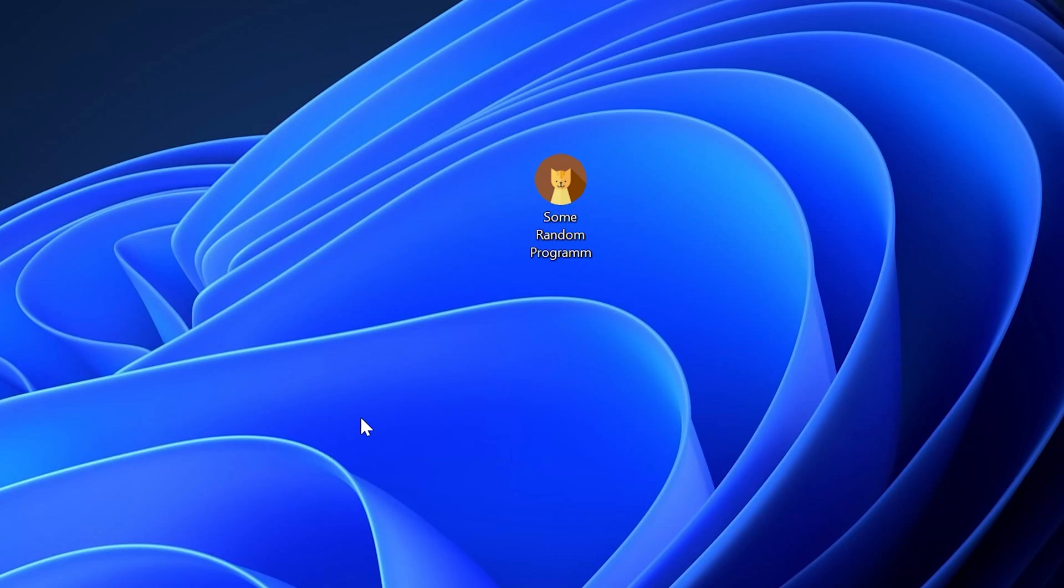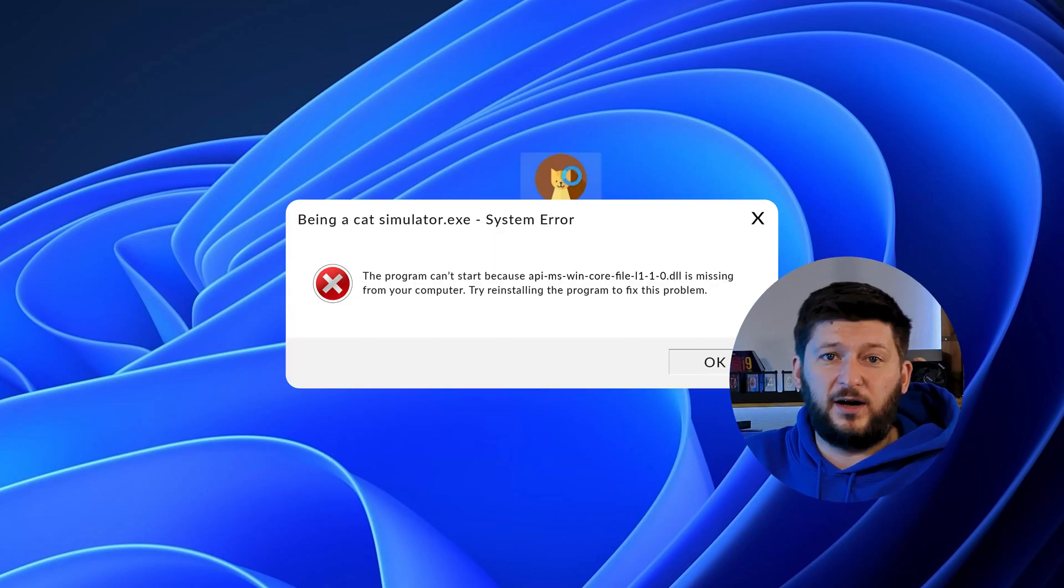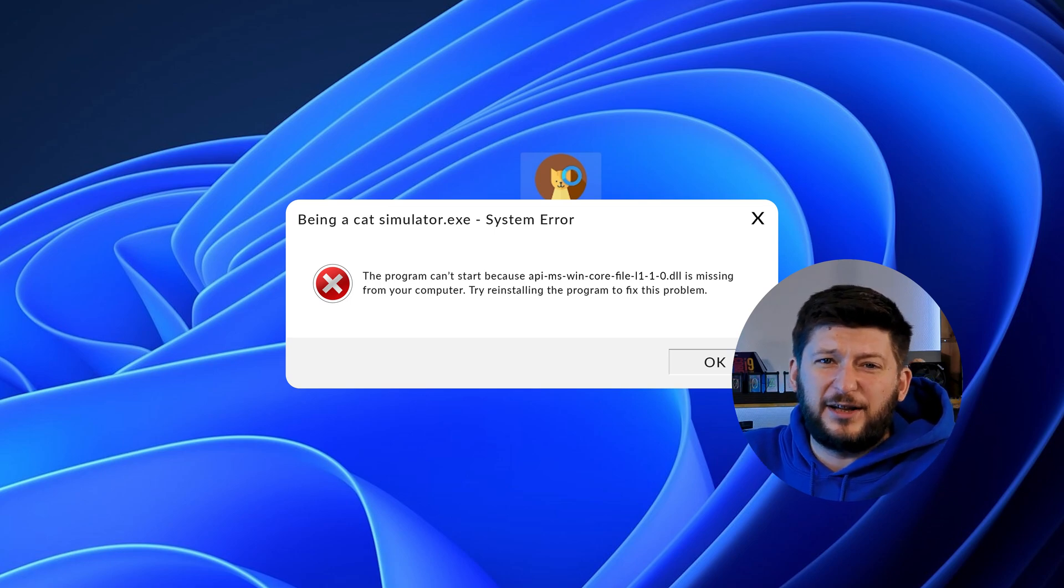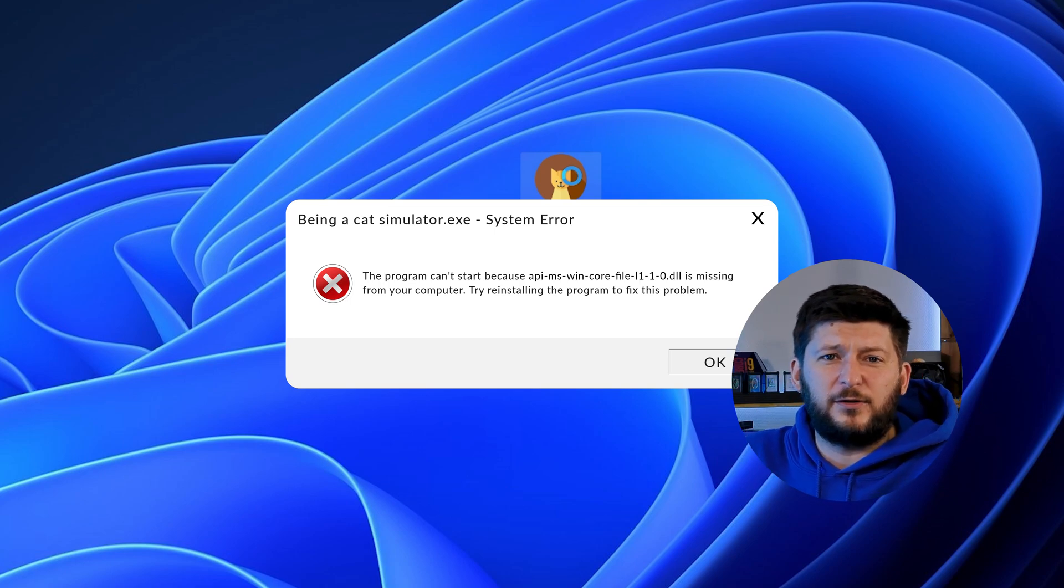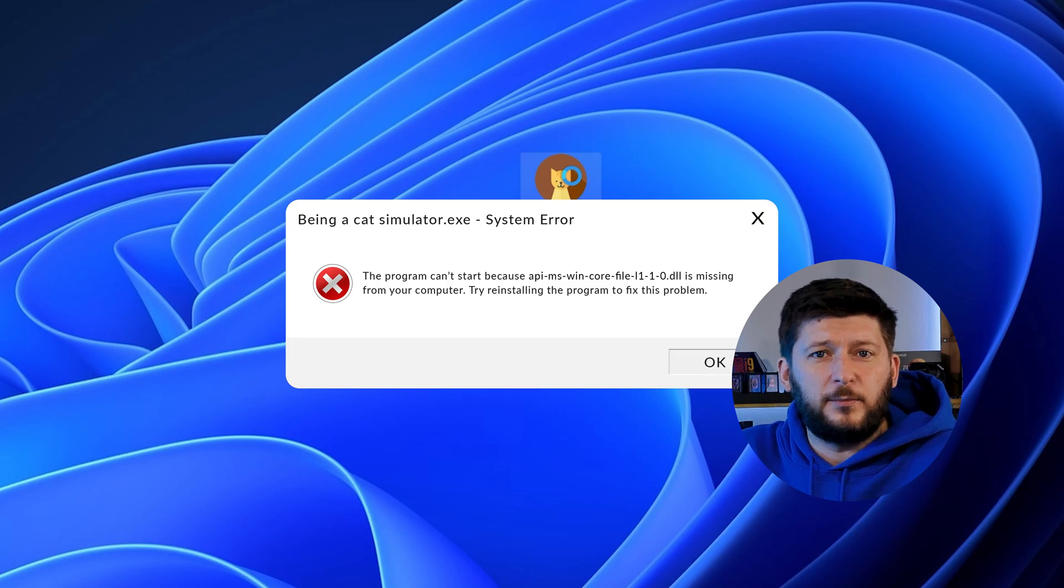Have you just tried to open up a game or program and something like this showed up? Well, that's called a missing DLL error and it sucks because it won't let you start up your program until we provide the missing DLL file.